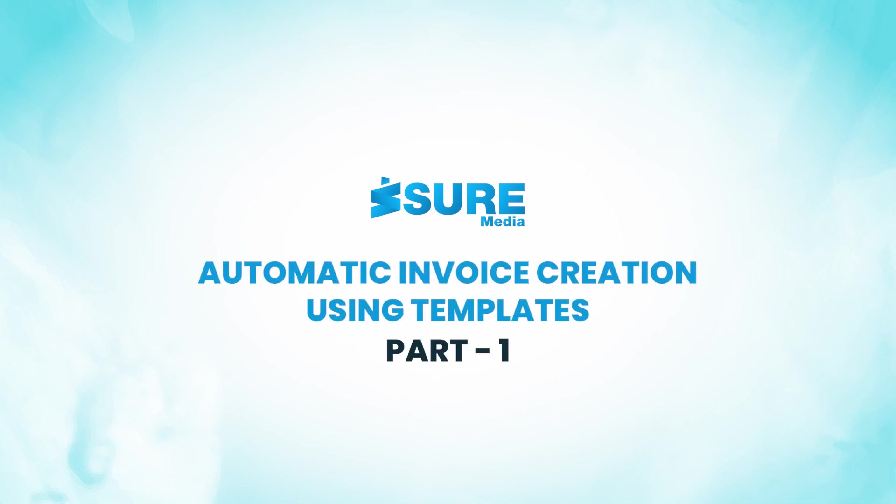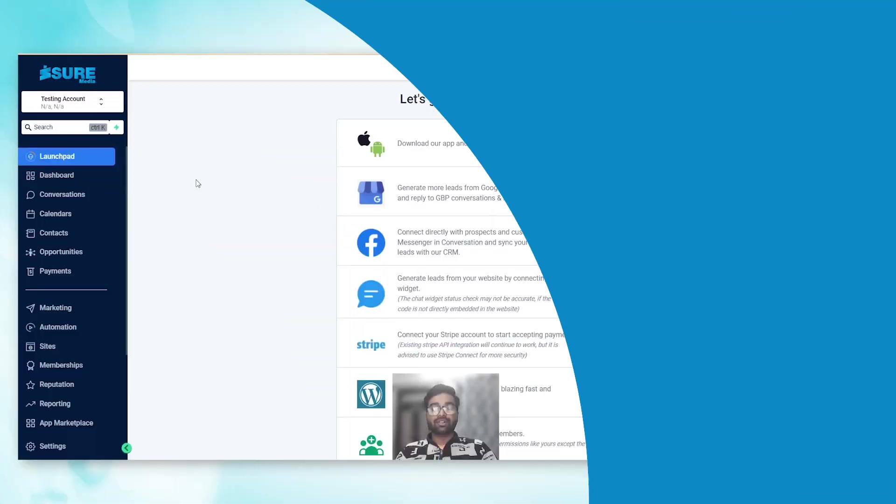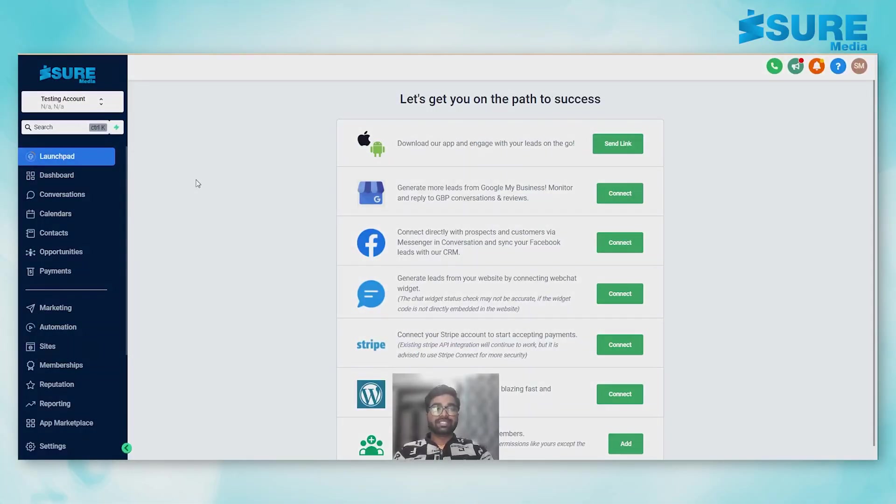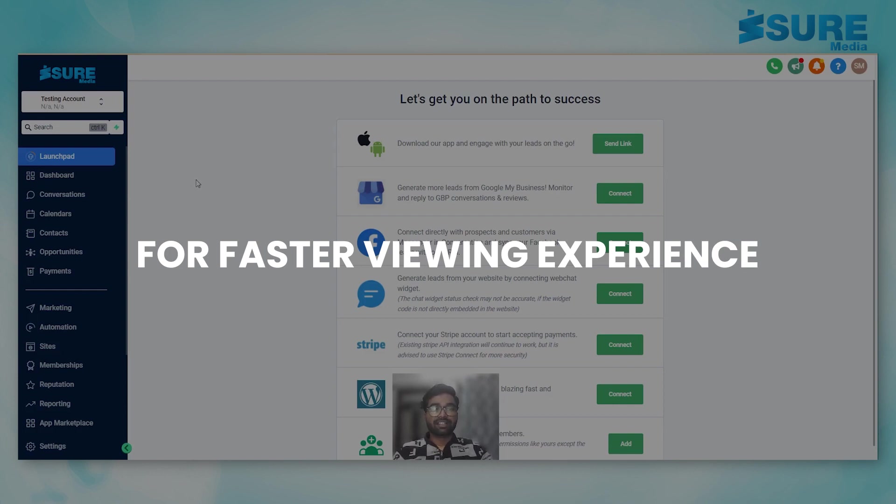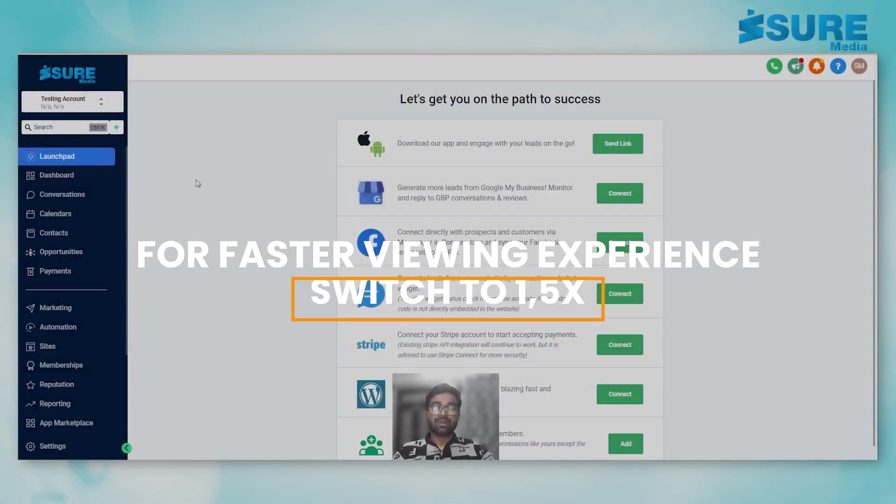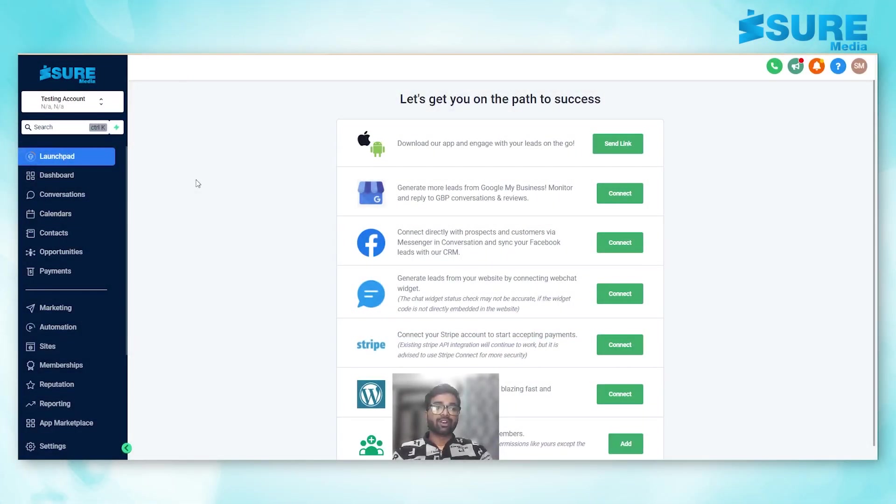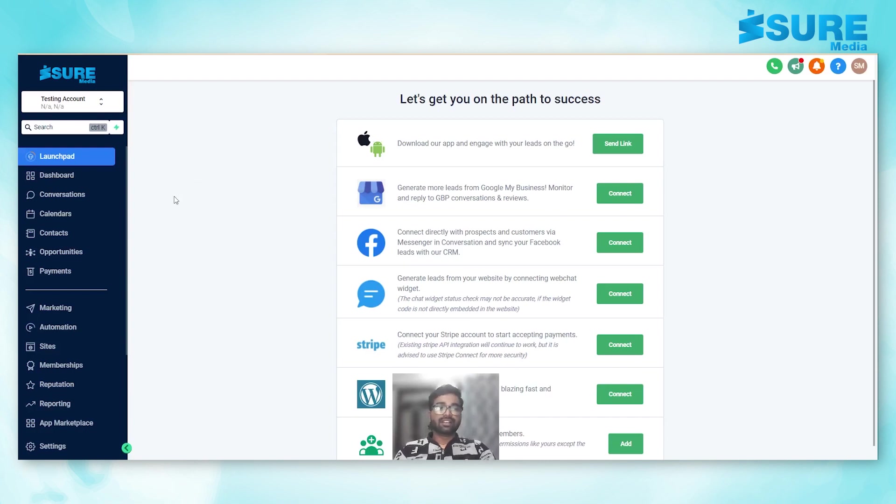Hello everyone, welcome to another video. My name is Sachin Mandal from iShare Media and in this video I will show you how you can automatically send invoices to your client. So let's start. We are in a test account.